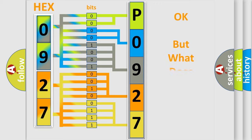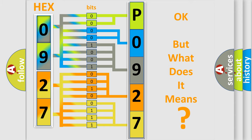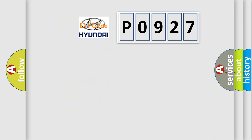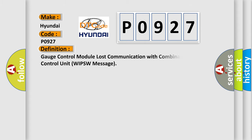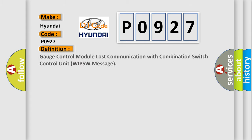The number itself does not make sense to us if we cannot assign information about what it actually expresses. So, what does the diagnostic trouble code P0927 interpret specifically for Hyundai car manufacturers? The basic definition is: Gauge control module lost communication with combination switch control unit WIPSW message.